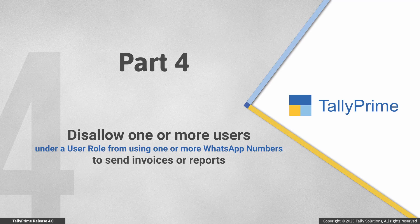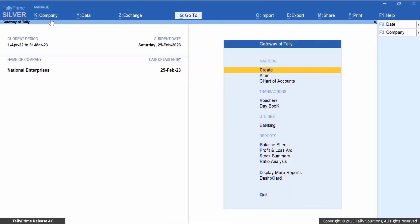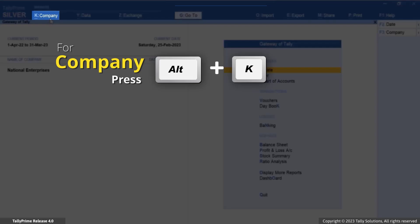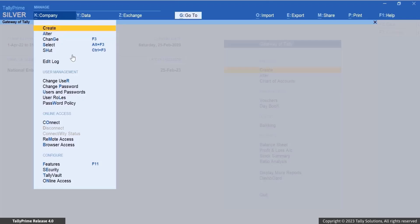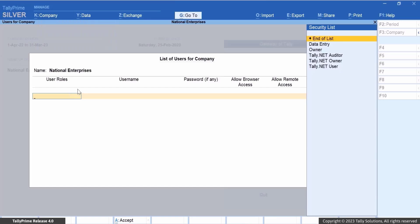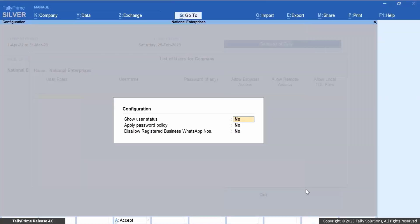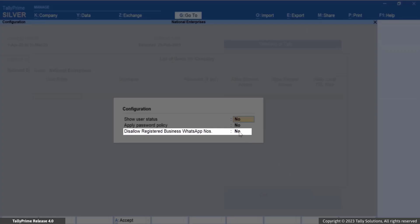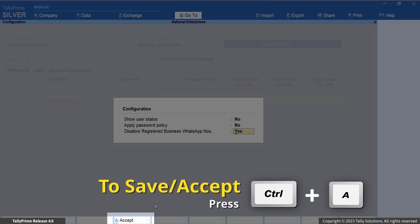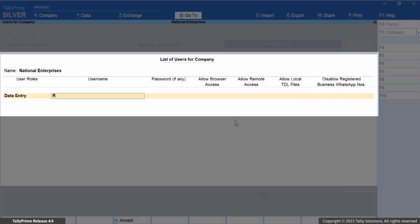Now let's see how to disallow a user from using one or more registered WhatsApp numbers while sending invoices or reports to parties. In TallyPrime, press Alt+K, select Company, and select Users and Passwords. To configure the registered WhatsApp numbers, press F12 Configure and set 'Disallow registered WhatsApp number' to Yes, then press Ctrl+A to save.